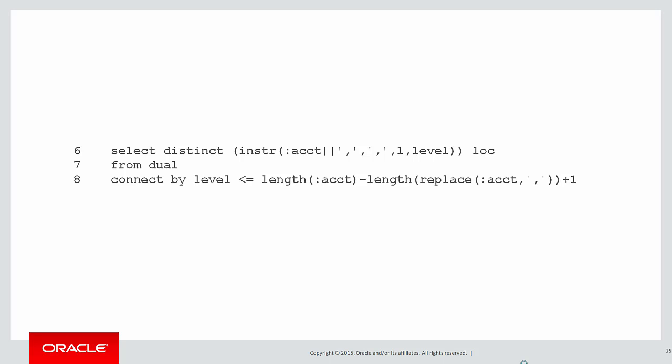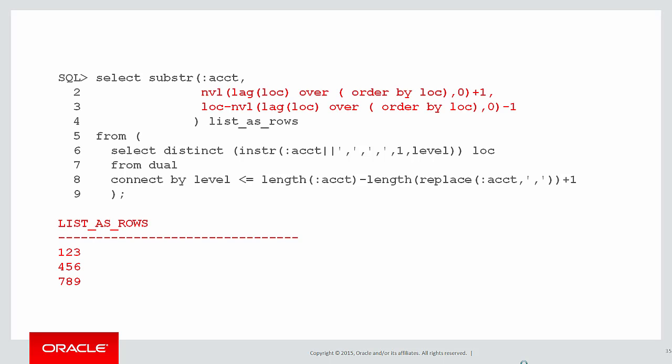Let's take that query we just ran to find the comma location, put in a substring command using lag and the current value of the comma location and we can easily turn that list as a string into a list as rows.